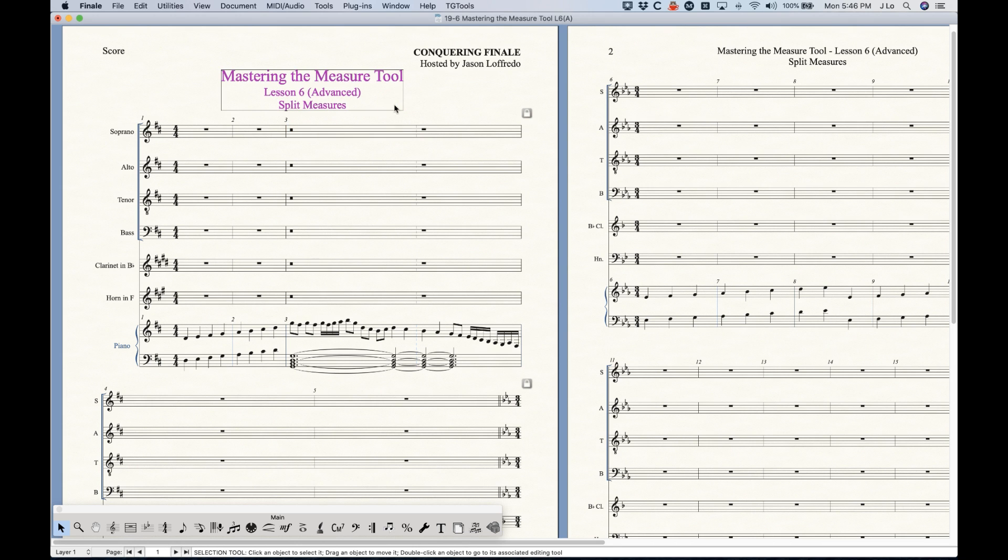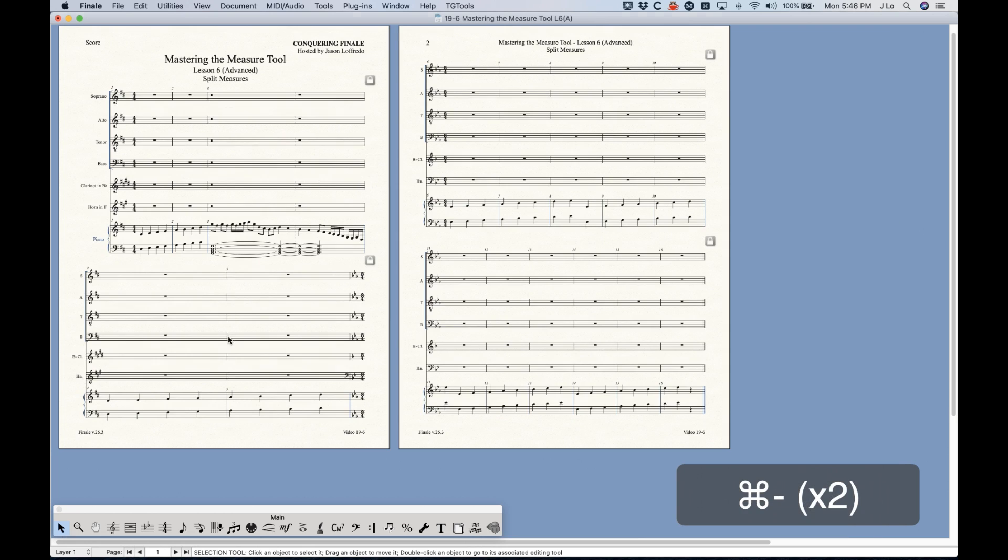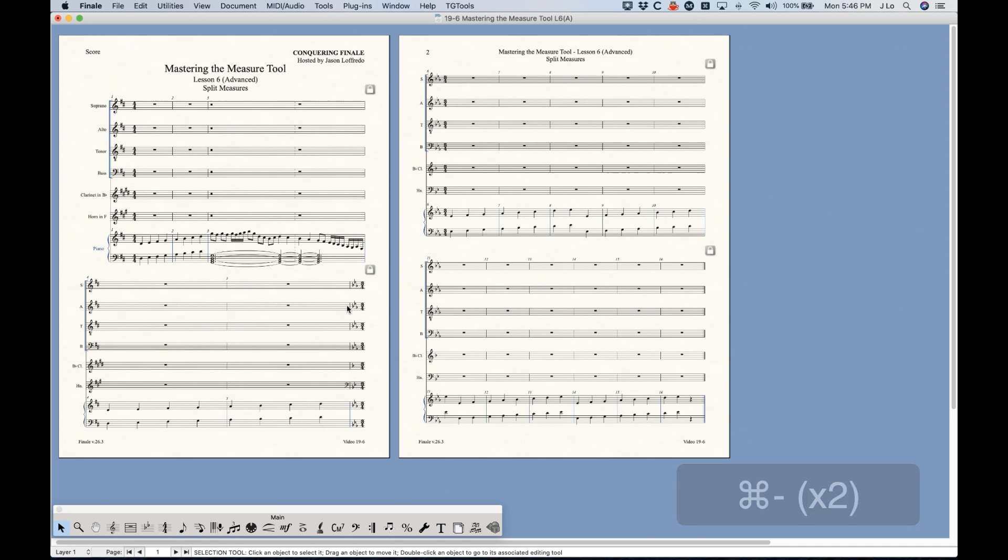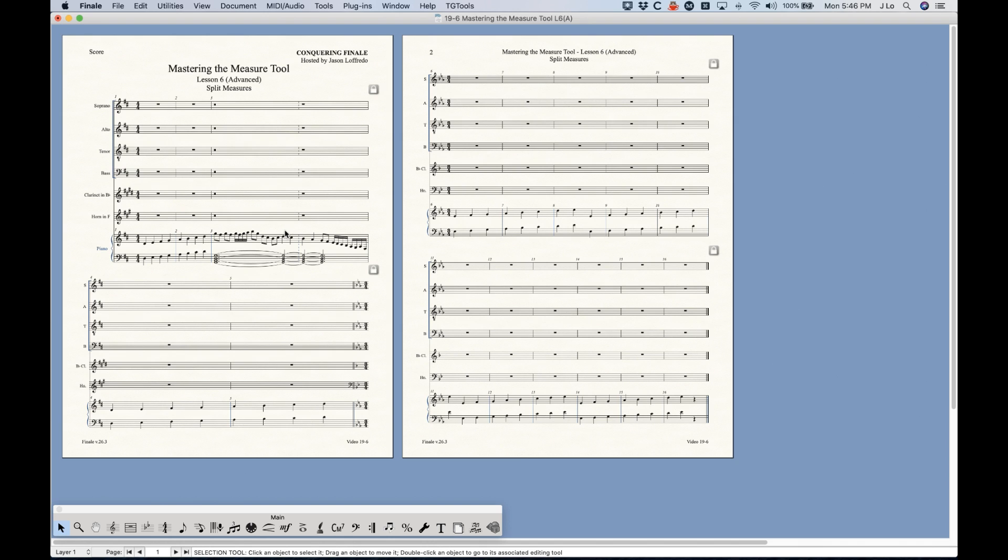And yeah, so I think that's the idea behind splitting measures. There's a couple different ways to do it. Again, there's advantages and disadvantages to both, but you kind of have to choose based on what the context of what you're doing. If you're doing a piano score and there's no other parts, sometimes using that horizontal split option in the measure attributes might not be so bad. But it just depends on the context.